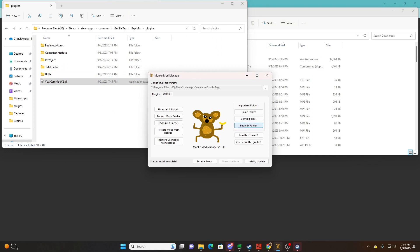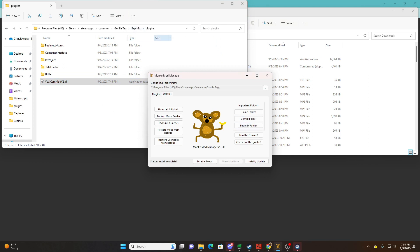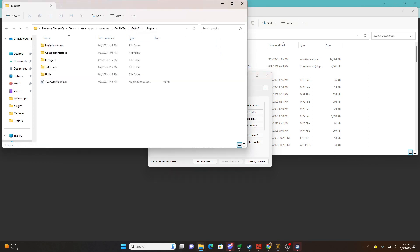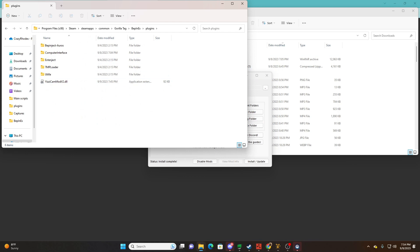Remember, open the mods folder and then navigate inside the plugins folder, and drag the DLL file in there. And once you've done that, you're gonna want to hit install and update, and boom you're done. You have your camera mod back.